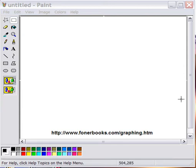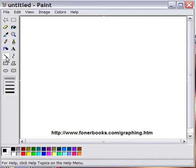Hi, I'm Morris Rosenthal for FonerBooks.com and I want to do a quick tutorial on drawing graphs in Paint.